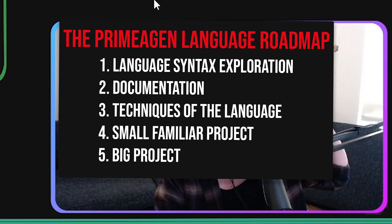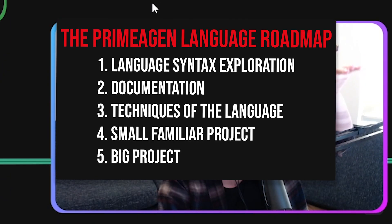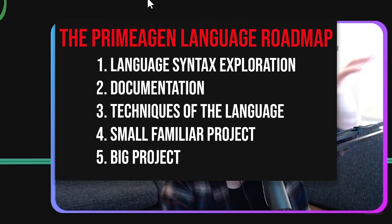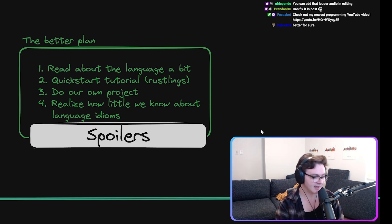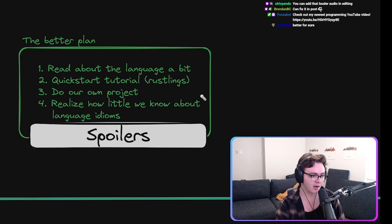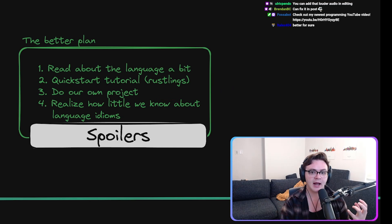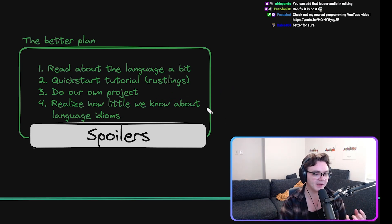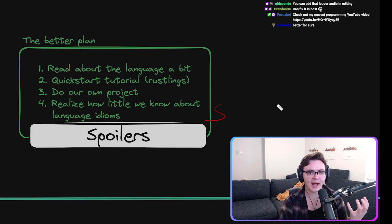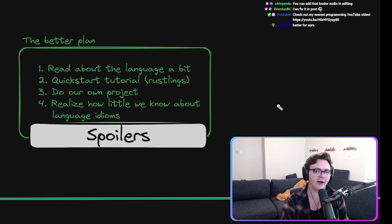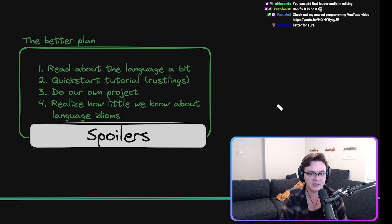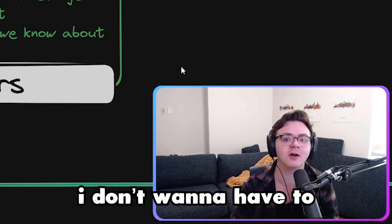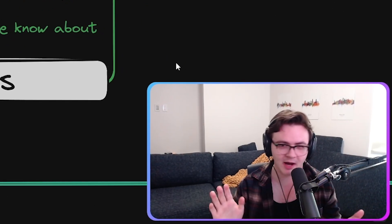I think that what actually tends to happen is that you get to this point where you're doing your own project and you run up against this idea that you actually don't know very much about how people solve common problems in the language. I don't want to have to reinvent the wheel, and I'm sure that Primogen is not reinventing the wheel himself either.